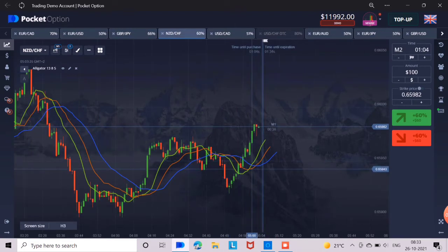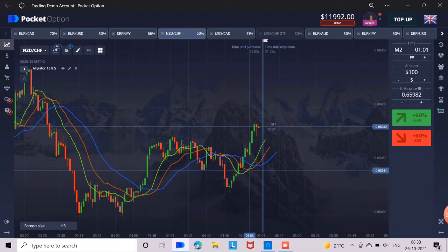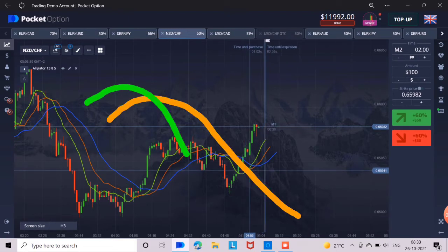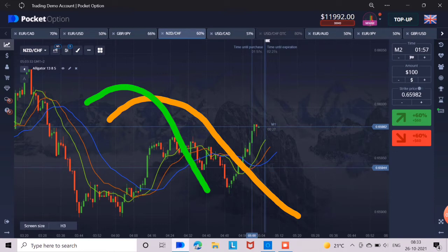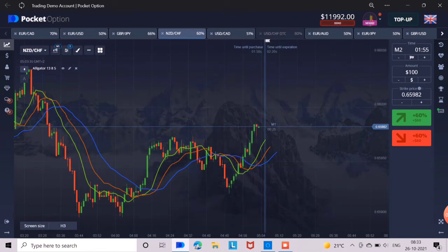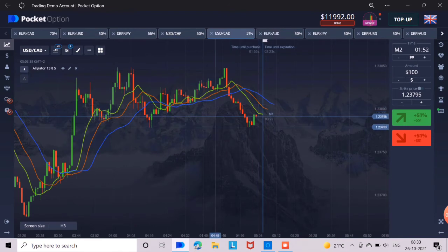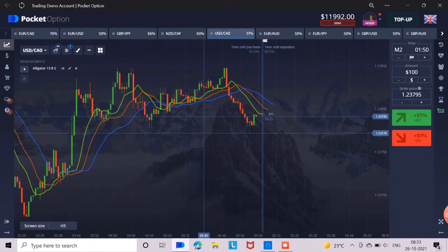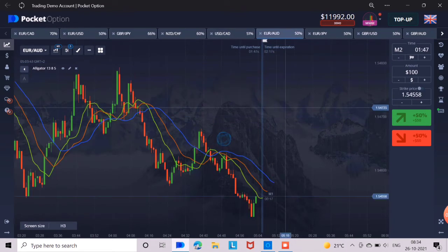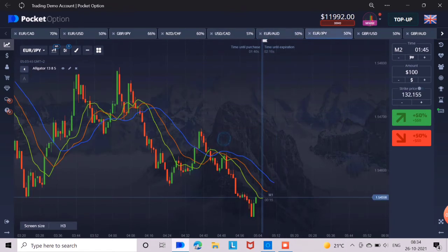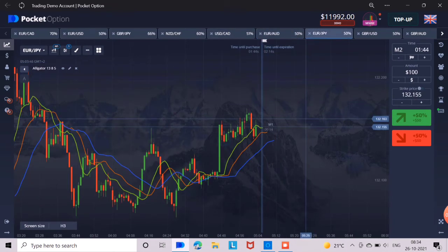Now let me tell you when to sell. Whenever the green line crosses the orange line like a curve, then you have to press down for 3 minutes. If you see this strategy in the history chart, then you will understand well. And before using it in a real account, practice it a lot in the demo account so that you will not lose your capital.